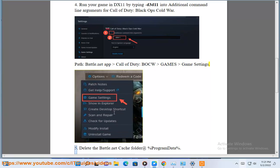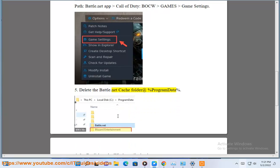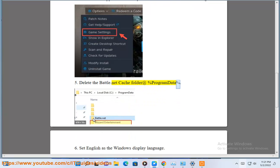5. Delete the Battle.net Cache folder at %ProgramData%. 6. Set English as the Windows Display Language.